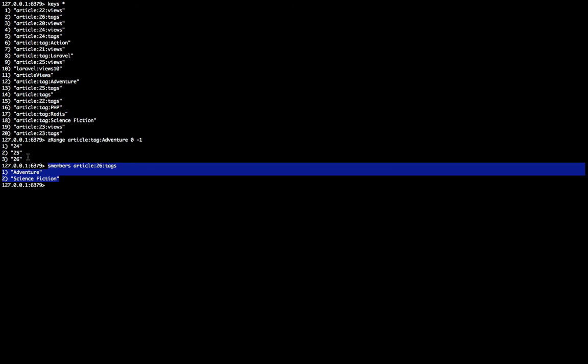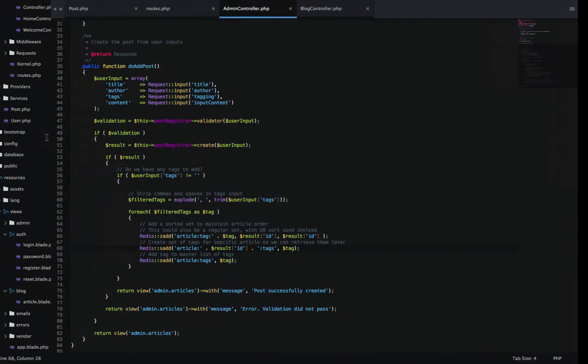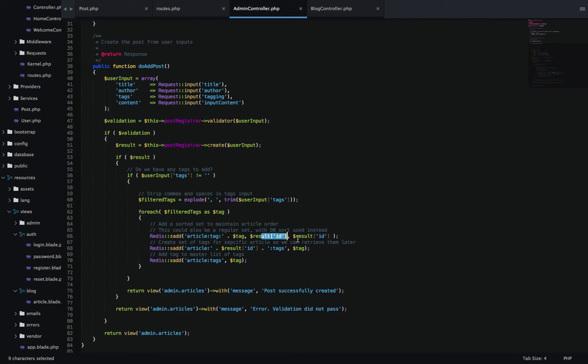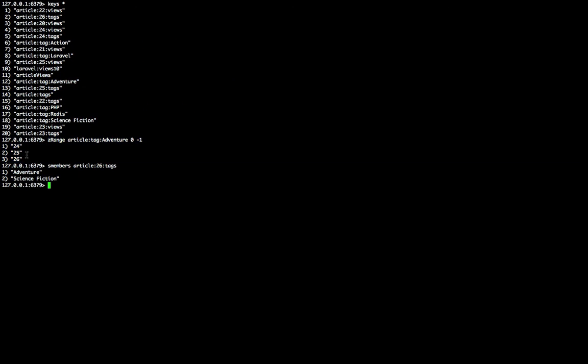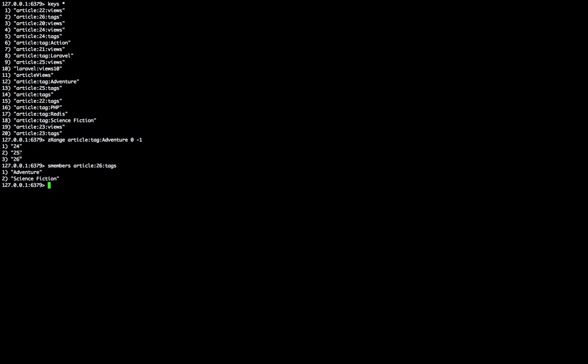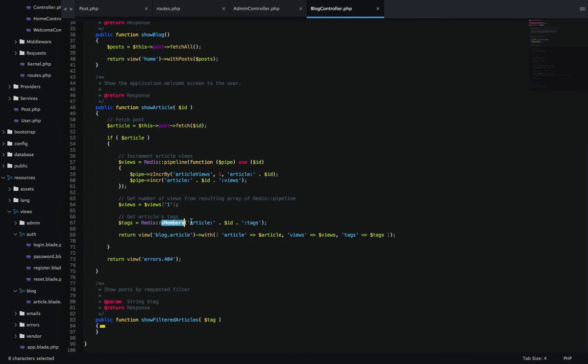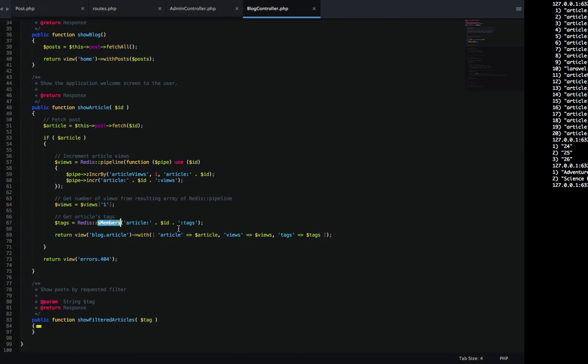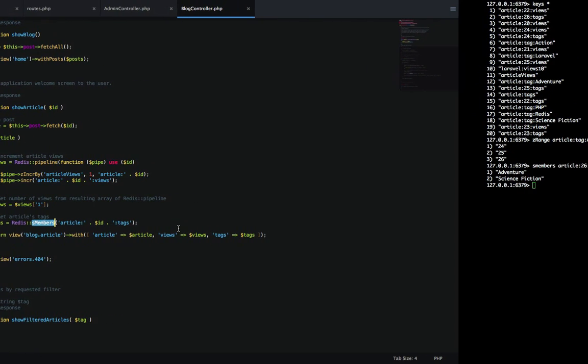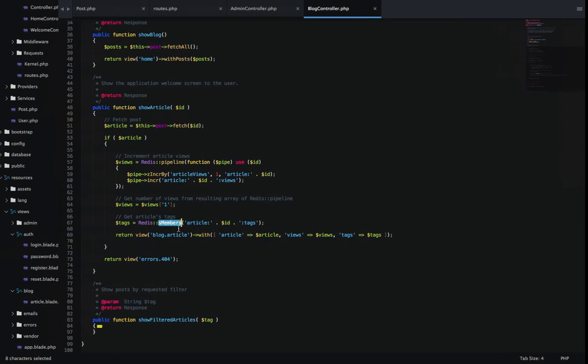In our blog controller, I've got a function called show blog and show article. If you ignore the top part from previous episodes where I'm incrementing views, the only difference I have in this function is this line right here. This is where I'm just getting the tags for that specific article by going in Redis and fetching members of this article ID tags.